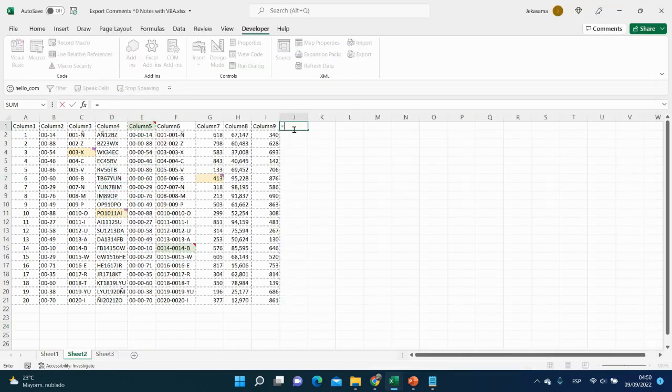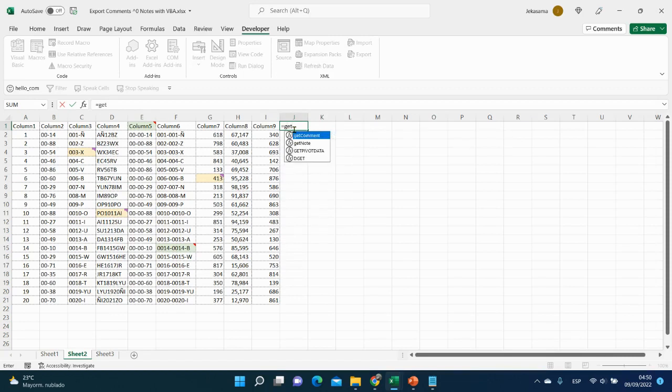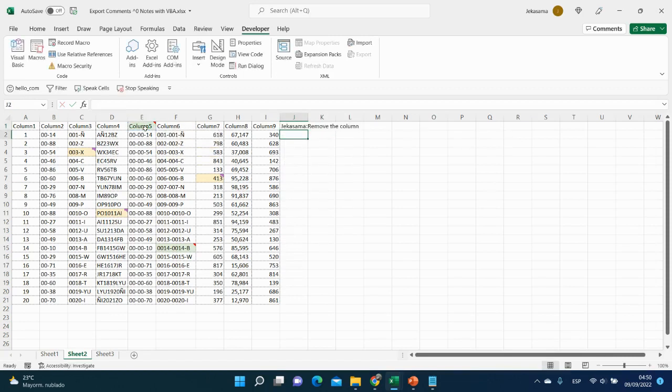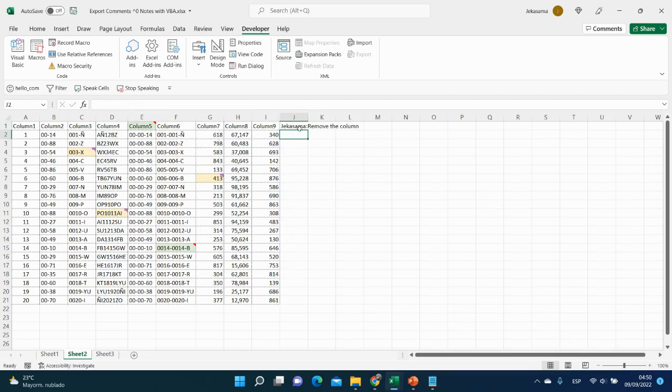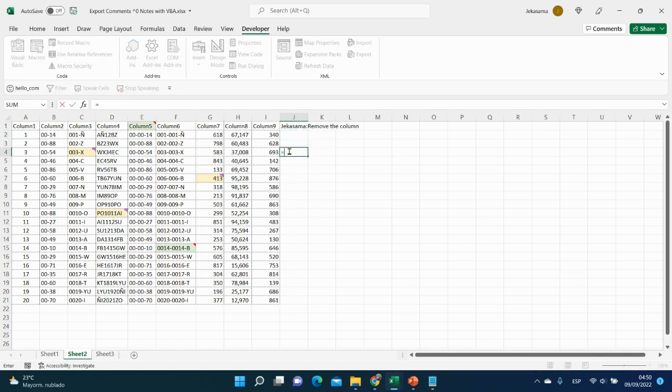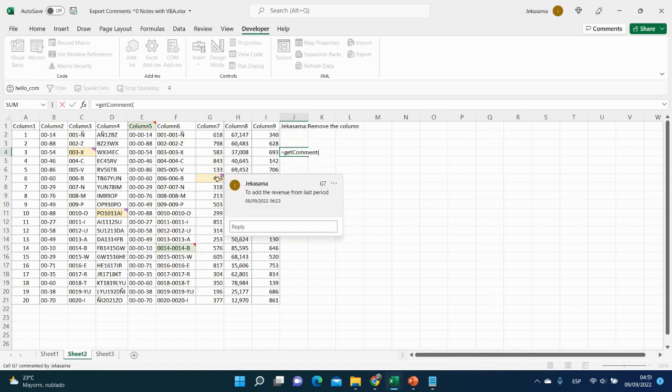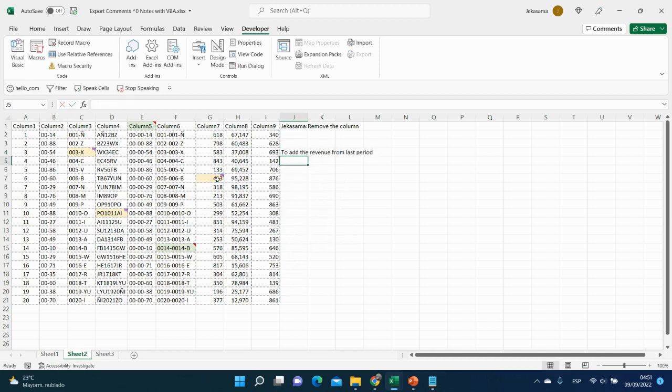So we will put here and let's say get node. And put here and it is node. Let me see. Yes. Remove the column and the author and the column. And let's say the next one will be get comment instead of node. And we can say any comment here. We have the comment to add the revenue from the last period. And let's see. Yes. And here it is.